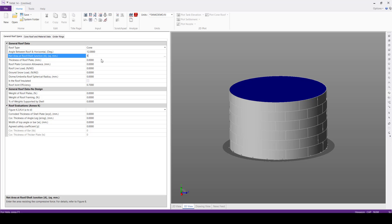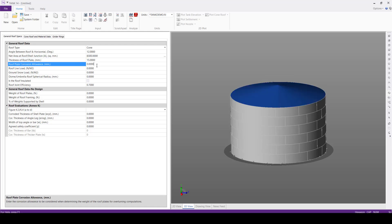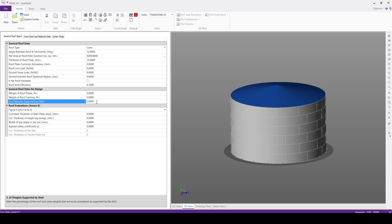And the available net area at roof to shell junction, it is 8,300 square mm, thickness of the roof plate 15 mm. The remaining information, we'll keep the default values.